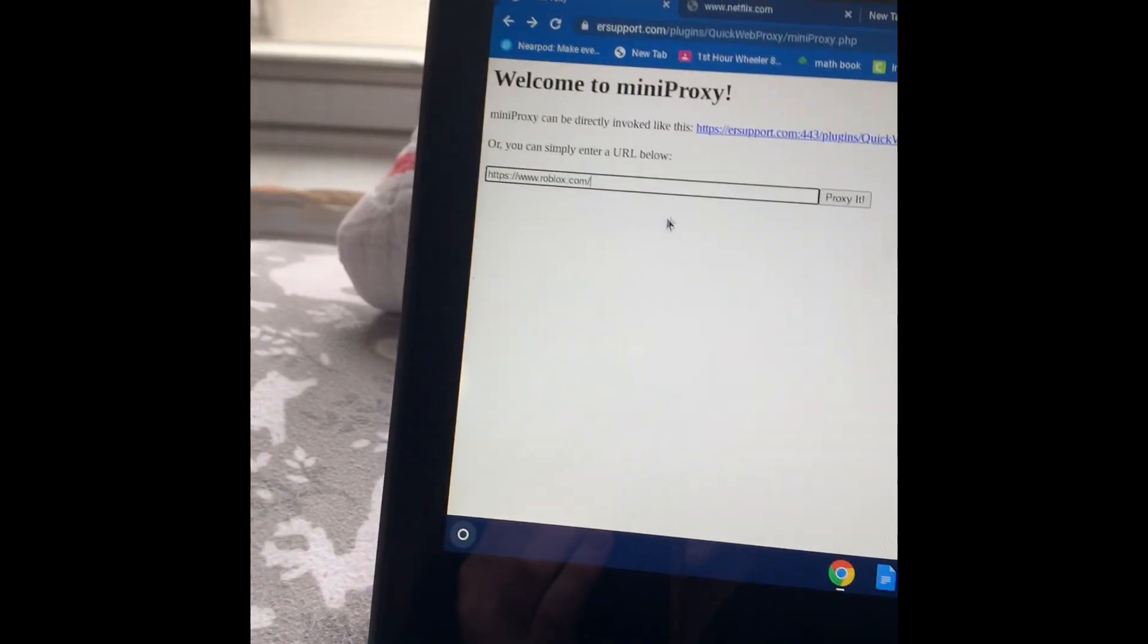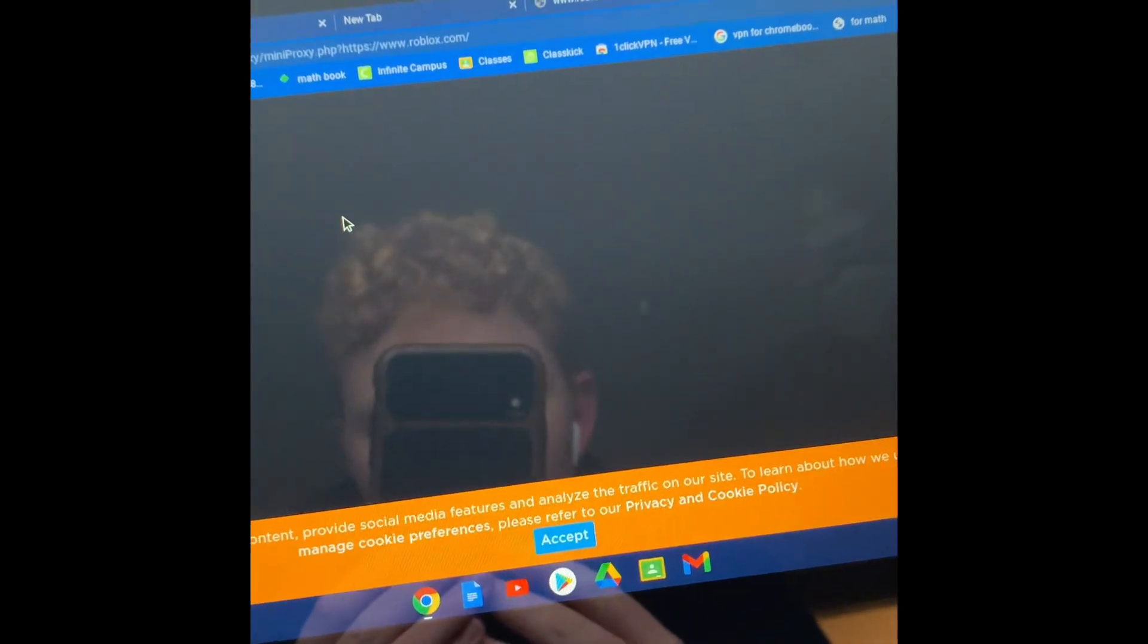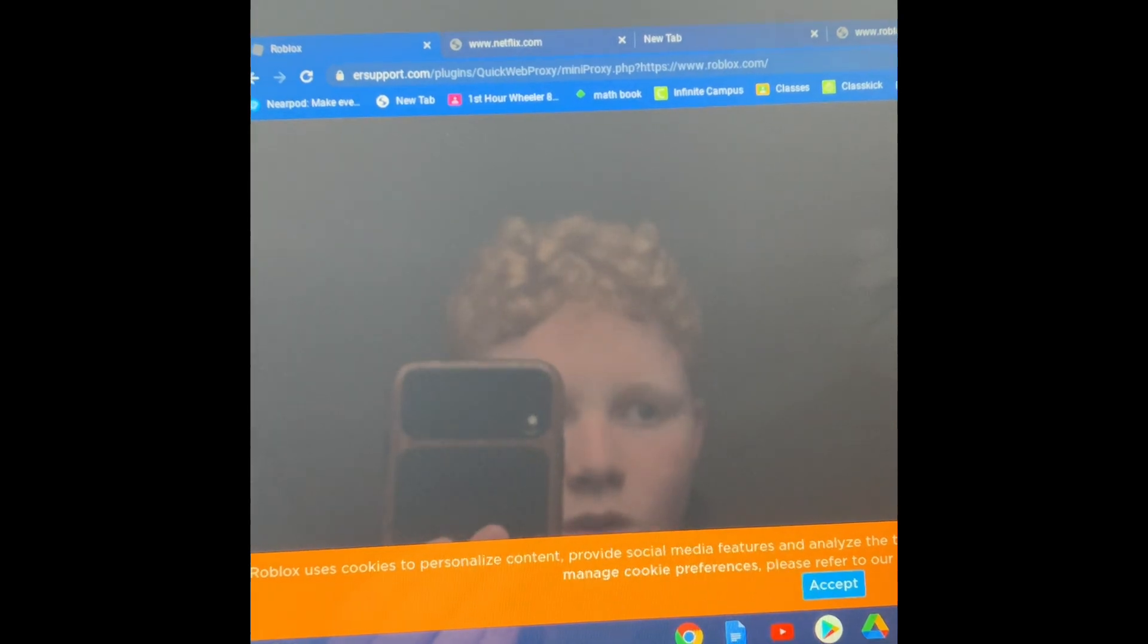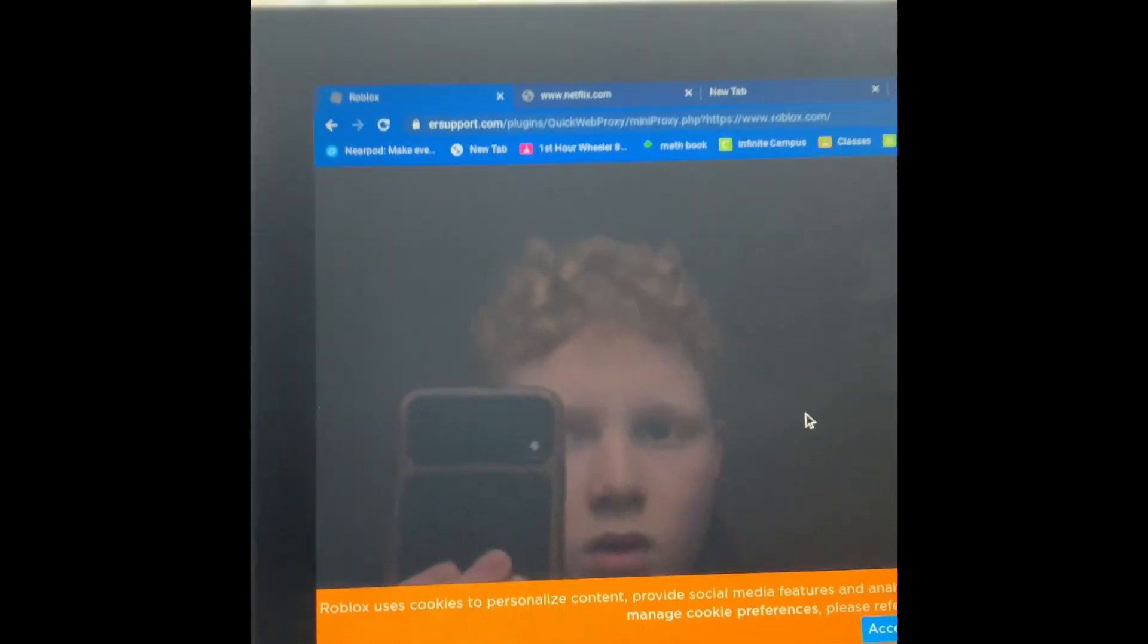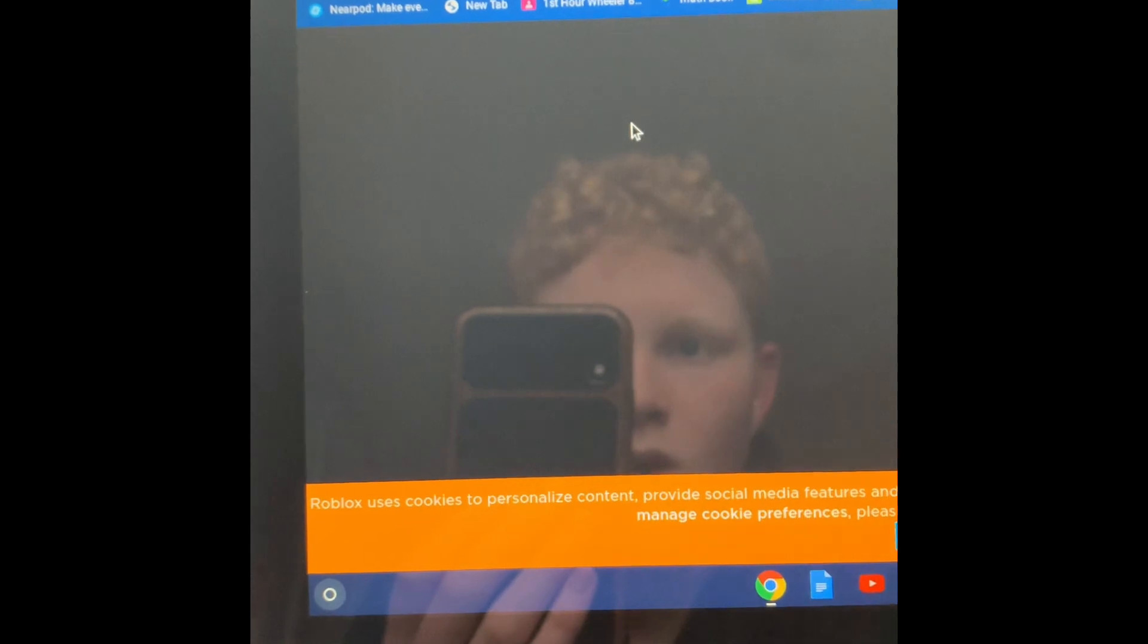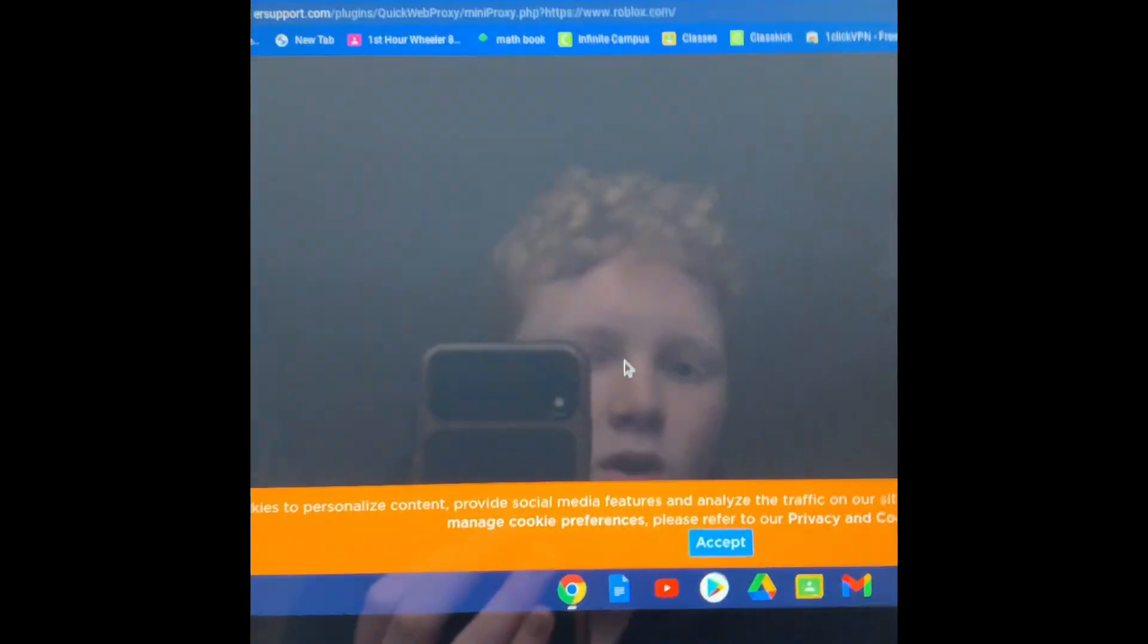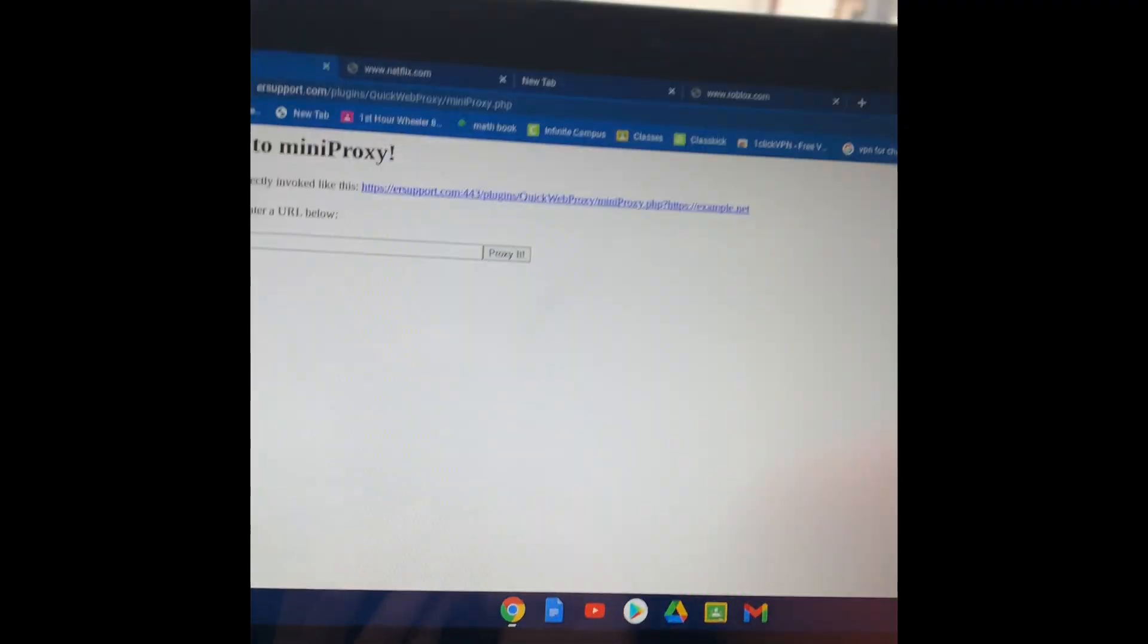Roblox. Proxy it. And boom. It's Roblox. It's just not loading. I just disconnected from my internet. That's why. So you just accept that. It's not a virus. Make sure it looks like that.